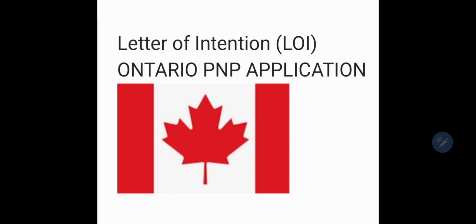Assalamu alaikum everyone and welcome to my channel 'Re on the Go.' This is me, Israt Ether. In my channel I have been sharing my experiences for my Canadian apartment residency application, and in today's video I will show you and share my letter of intention (LOI) which I submitted during my Ontario PNP application.